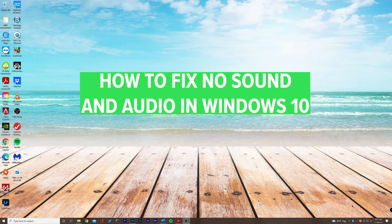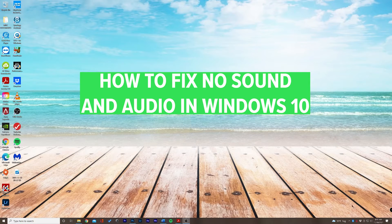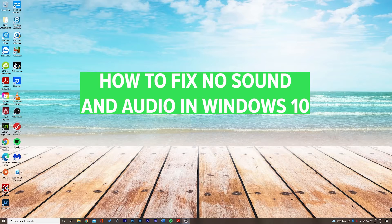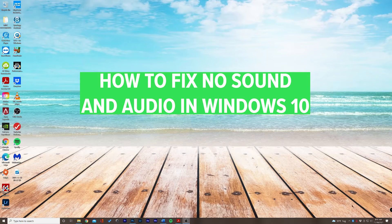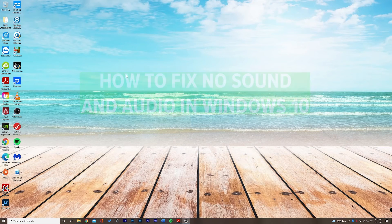What's up guys, Chase here with another tutorial. In this video I'm going to be teaching you how to fix no sound and audio on Windows 10.